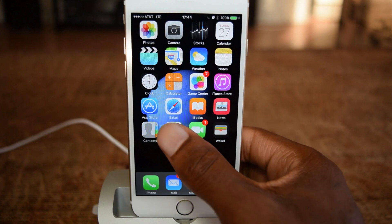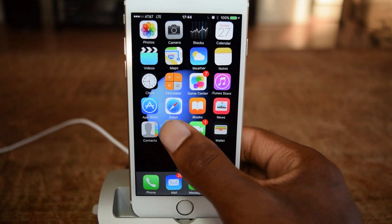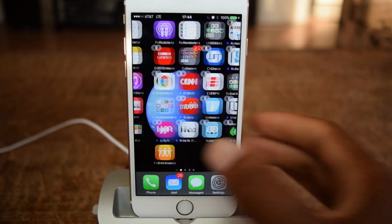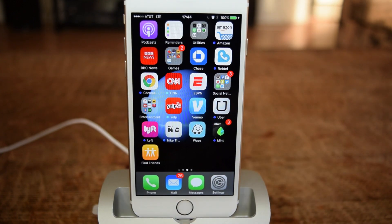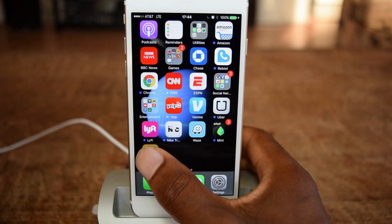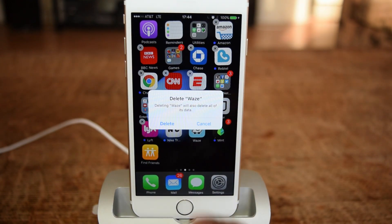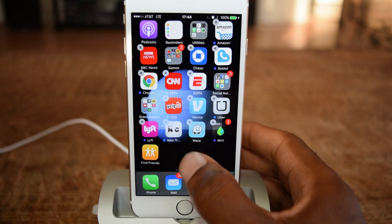Now instead, we're just going to have to place our finger on it, and then it'll bring up the jiggles, where you can of course delete your application. There's no pressing needed — just place and hold, and you can now delete applications. Just tap on that X and hit delete if you want to delete it.